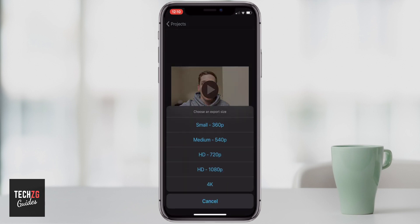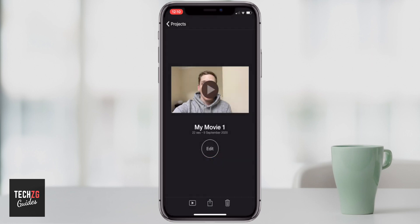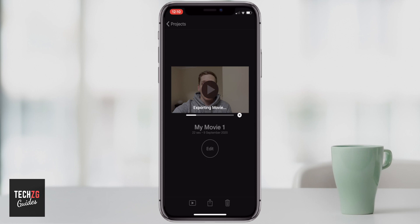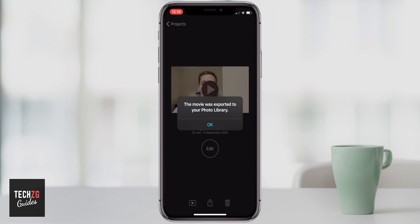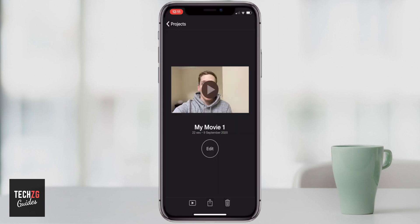It will then ask you what your export size should be — maybe 1080p or 4K. The higher the resolution, the longer it's going to take to export. I'm going to do 1080p for now. It will export the movie depending on how long it is. Now that is done — the movie was exported to your photo library. This is now a movie file that you can share with your friends. That is really a full and basic rundown of iMovie for beginners. I hope this video was helpful — if it was, please give the video a thumbs up and I'll see you in the next one.